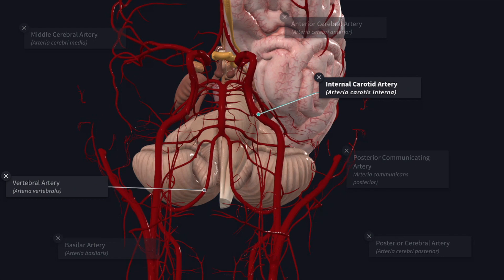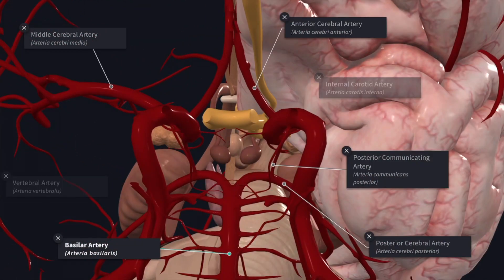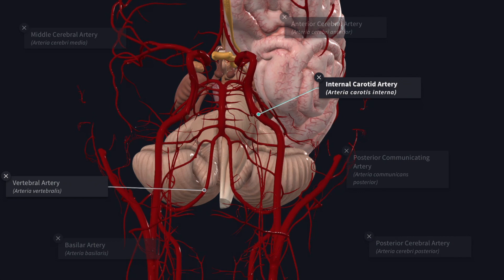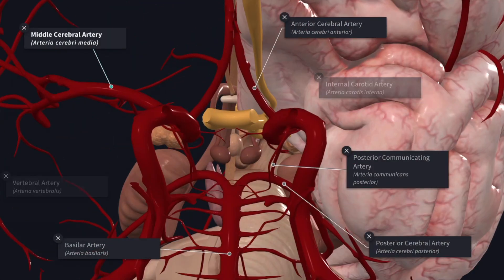The brain is supplied by paired internal carotid arteries and vertebral arteries through an extensive system of branches. These vessels can now be visualized by imaging techniques by clinicians. The two vertebral arteries unite at the lower border of the pons to form the basilar artery. The basilar artery ascends in the midline on the ventral surface of the pons and at its upper border terminates by dividing into right and left posterior cerebral arteries. Each internal carotid artery ends in the region of the anterior perforated substance by dividing into a larger middle cerebral artery and a smaller anterior cerebral artery.